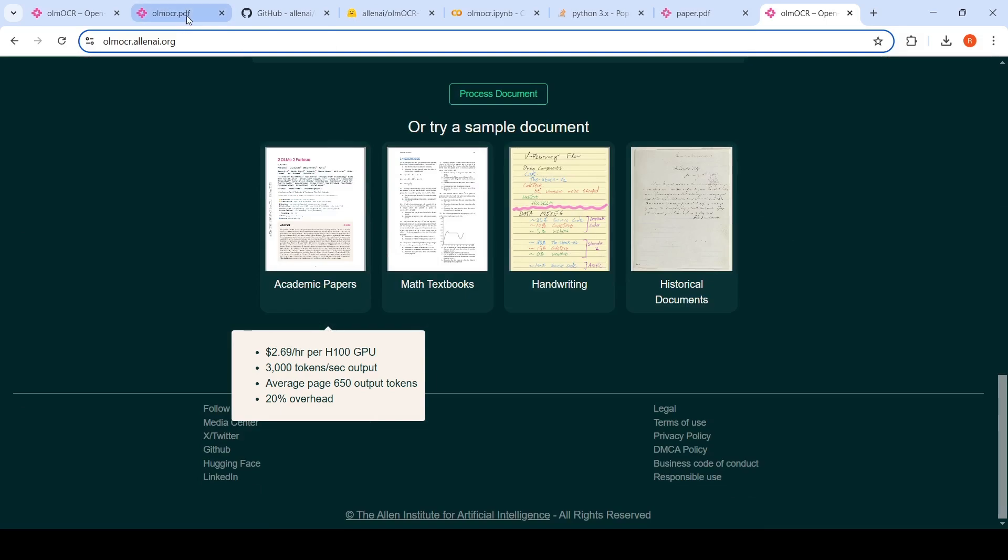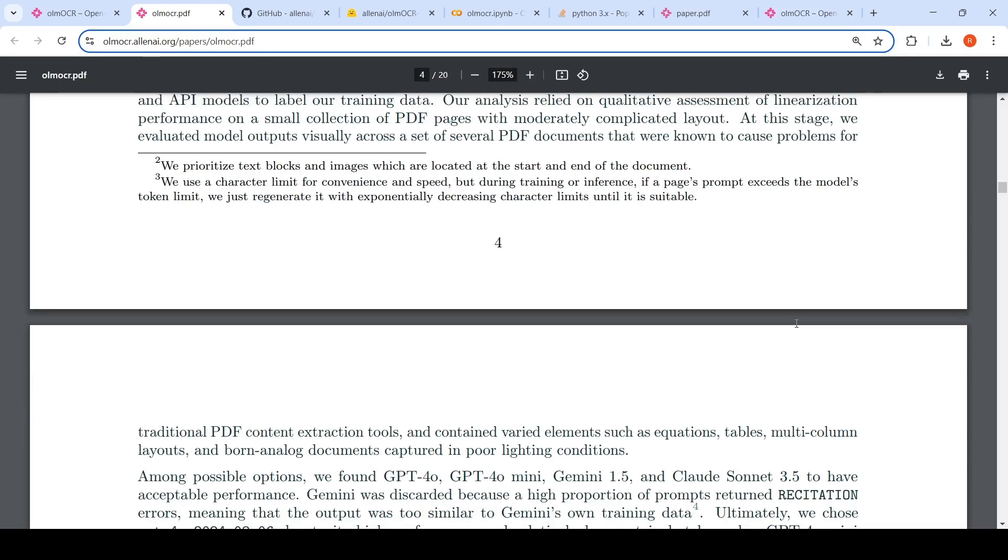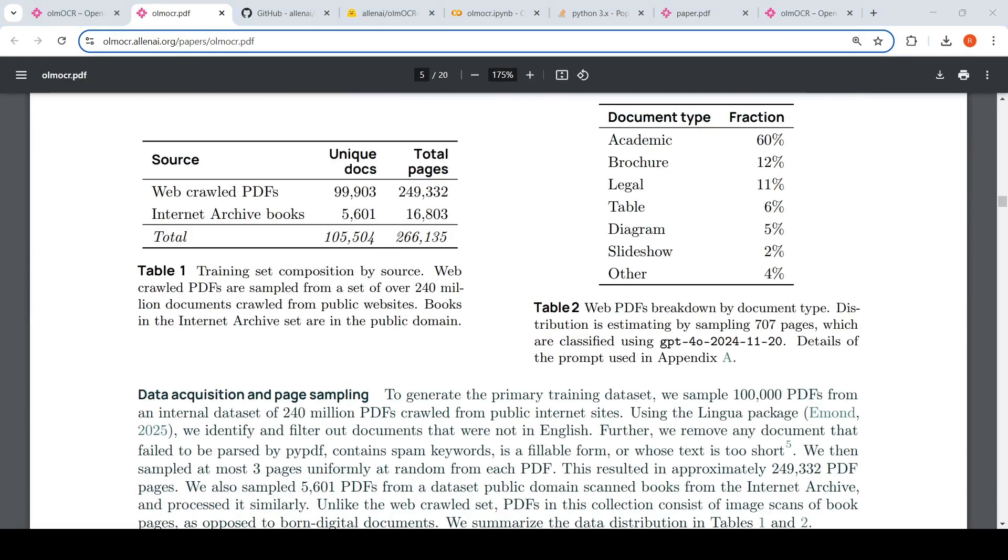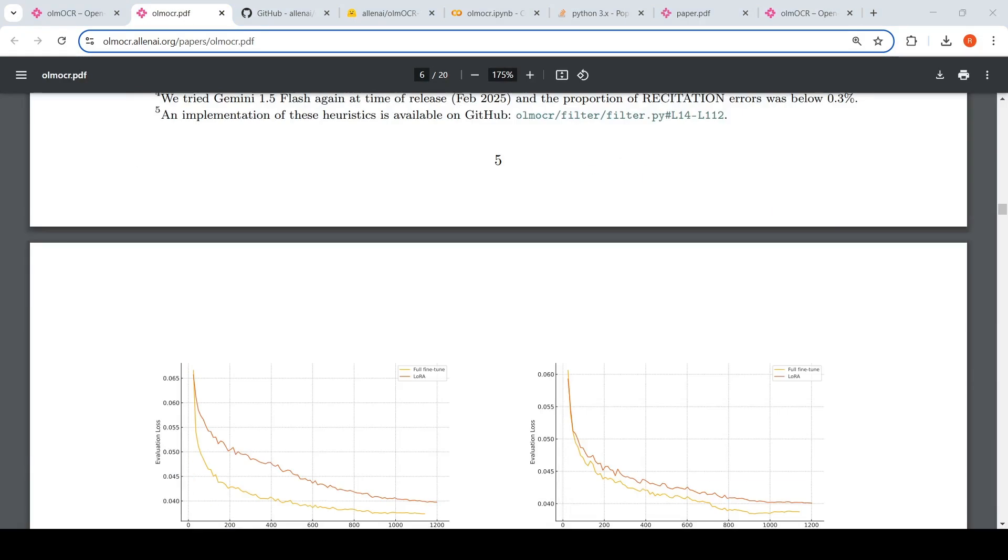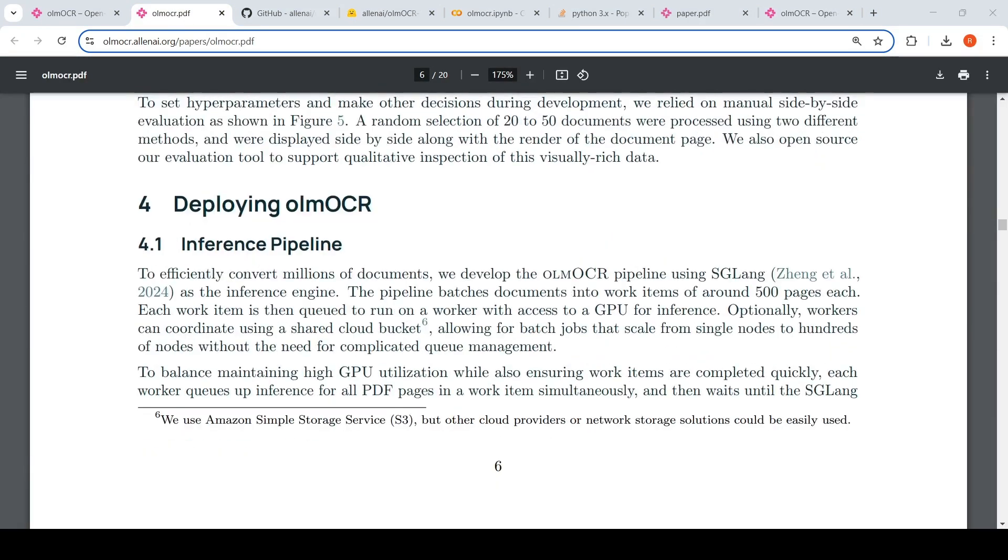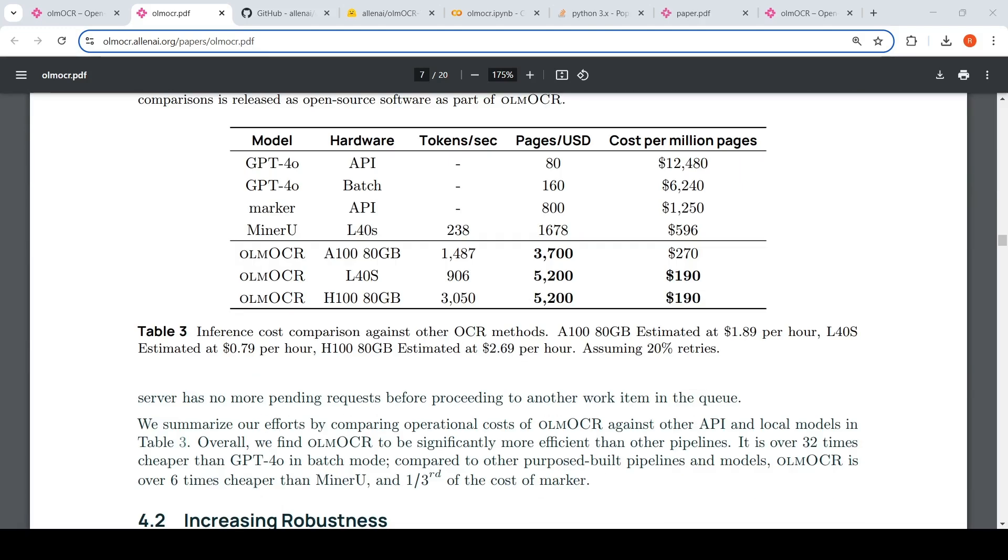And they've also compared it over here with other commercially available OCRs in terms of cost. They have not compared it with Gemini. They have compared it with GPT-4O over here. Whereas GPT-4O, the cost is this much.